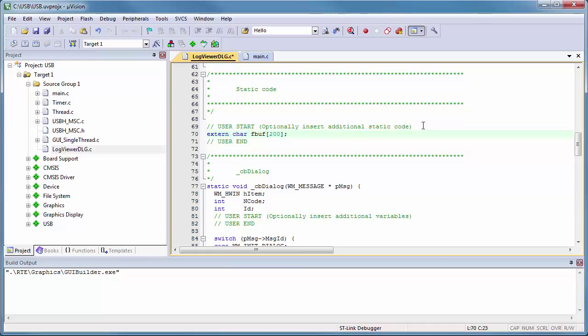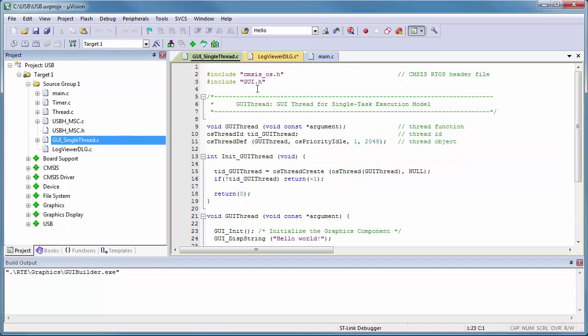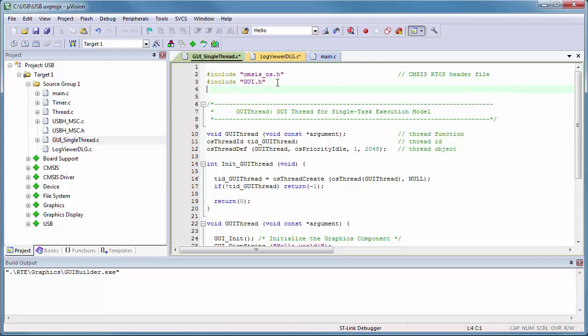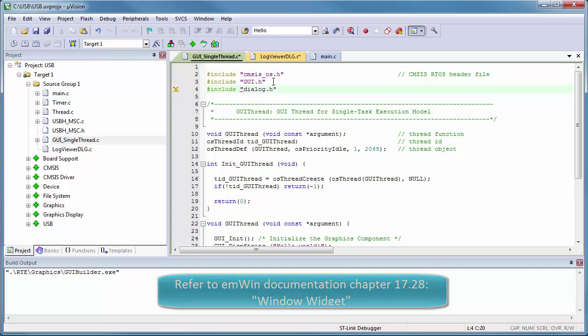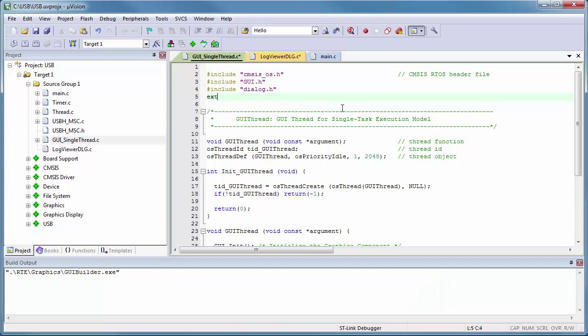Step 5 of our workshop ends up by adding the references of our GUI design. I open the file GUI single thread dot C to add the beginning of the file under the line include dialog dot H. I add the prototype of the create log viewer function.